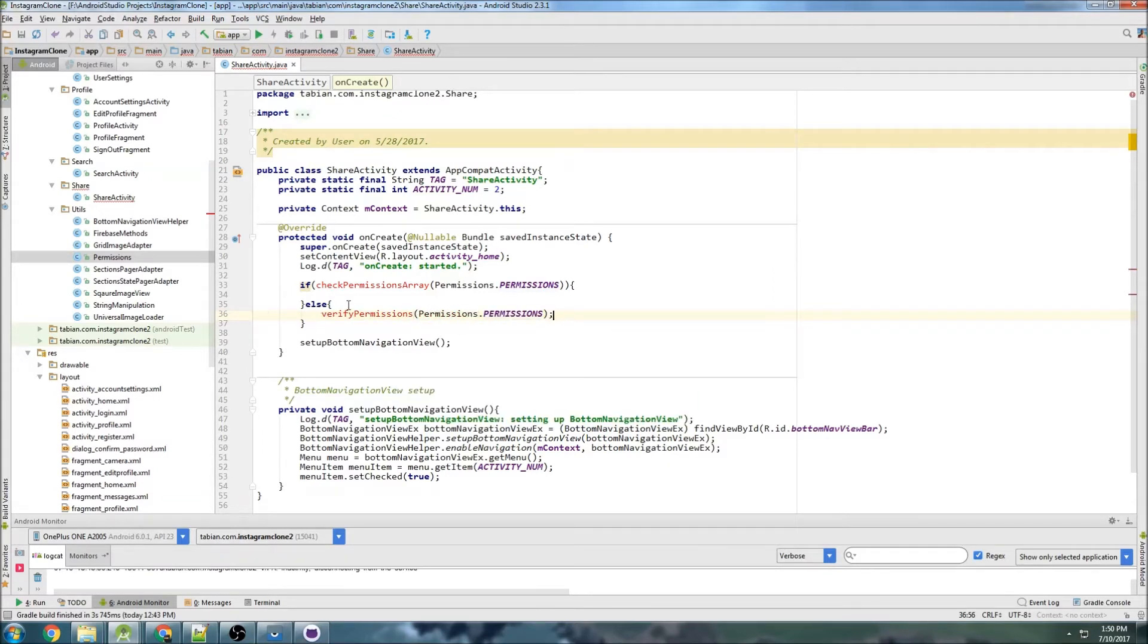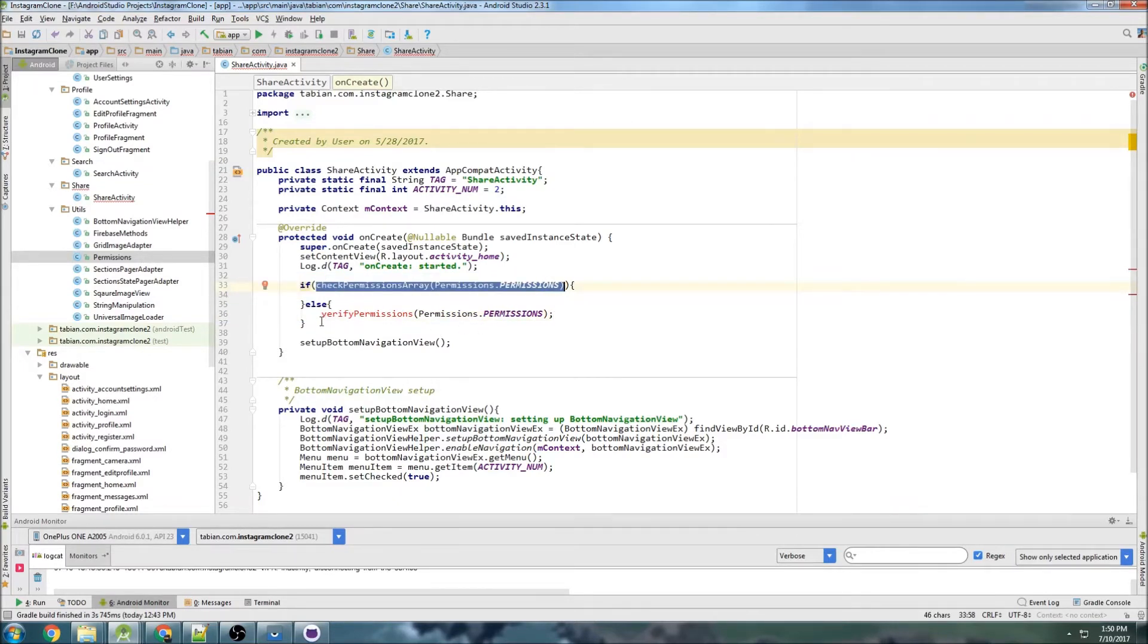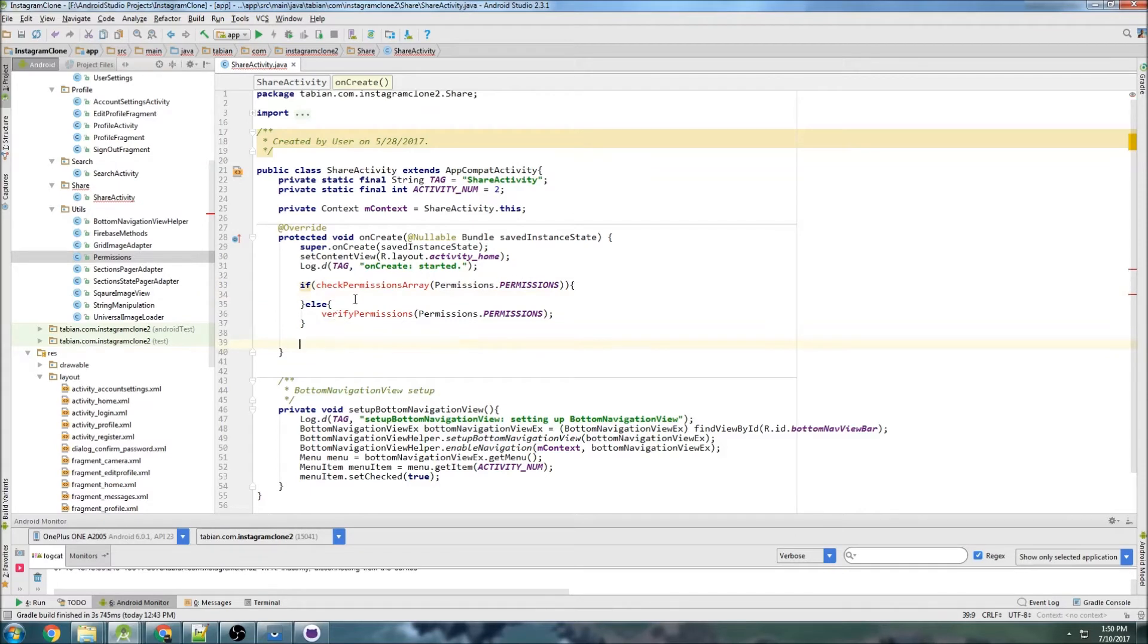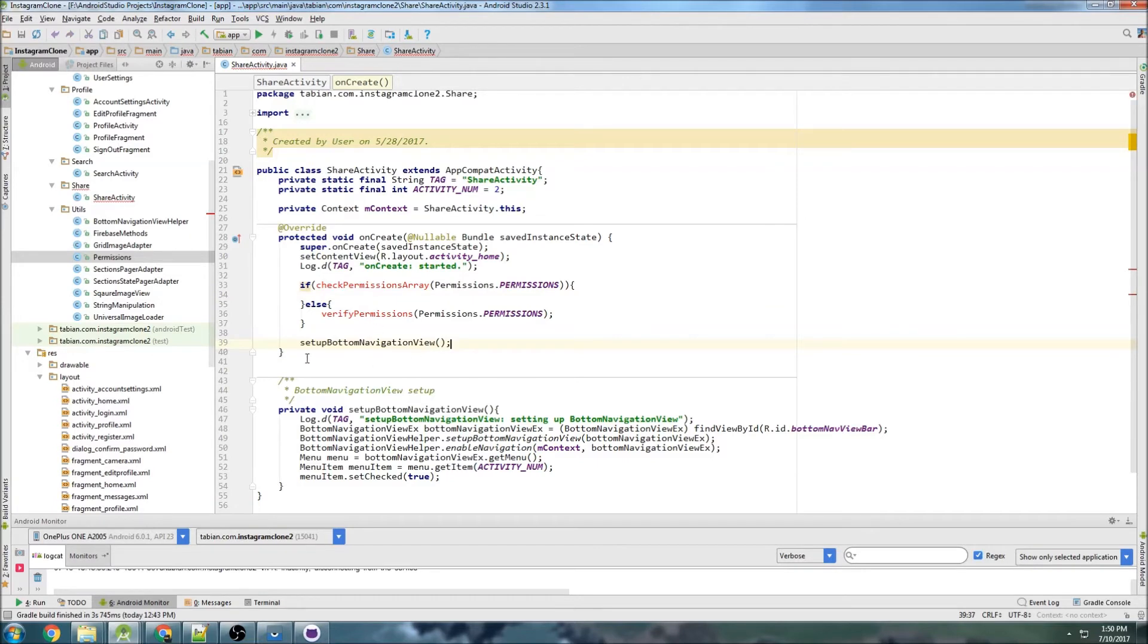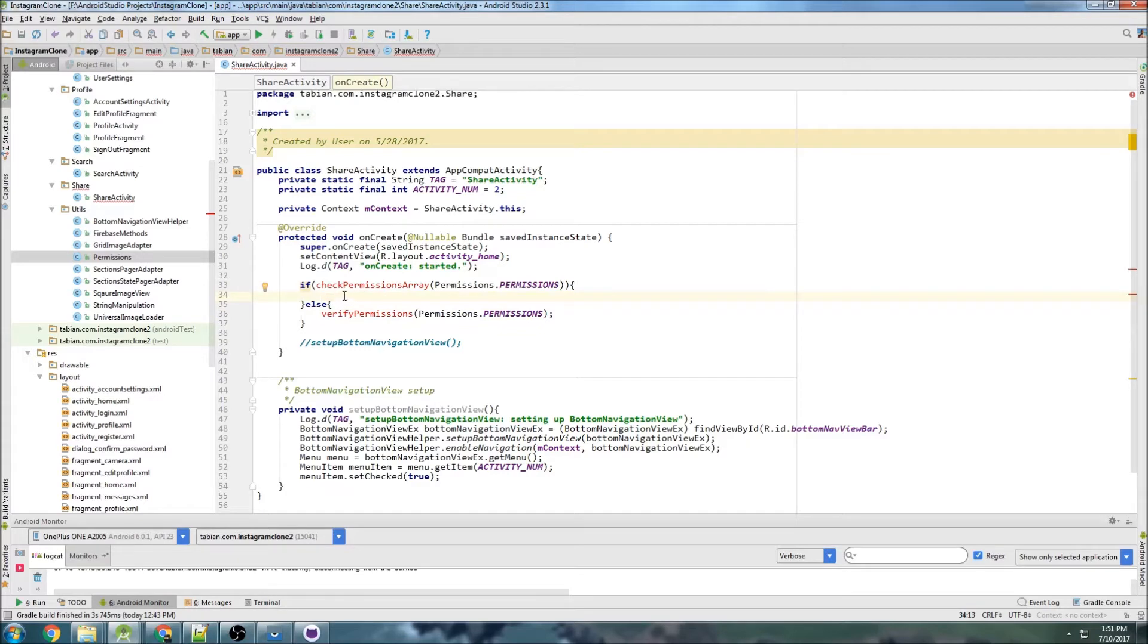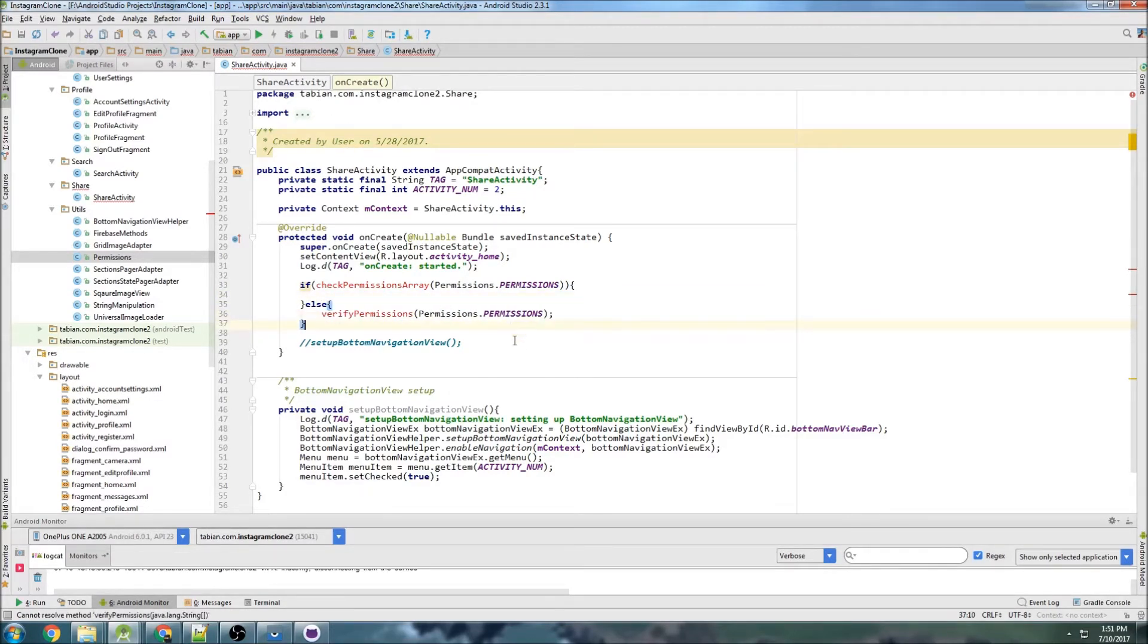So in other words, we're saying check to see if the permissions are allowed. If they are, we can carry on with our day. We can do whatever we were going to do. Actually, we're not even going to need this setup bottom navigation, because we're getting rid of that. Anyway, we can carry on with our activity or our code, and if they haven't been verified, then we need to verify them.